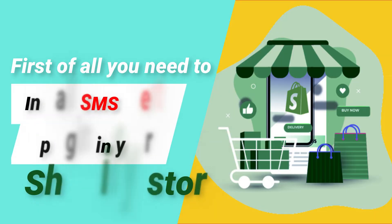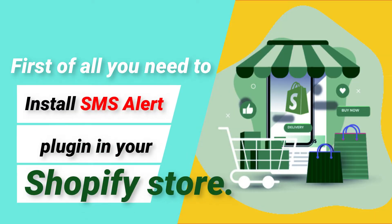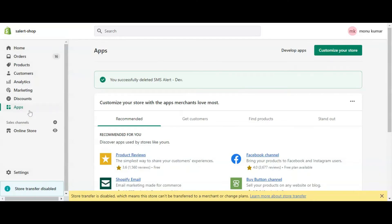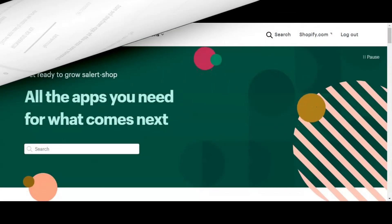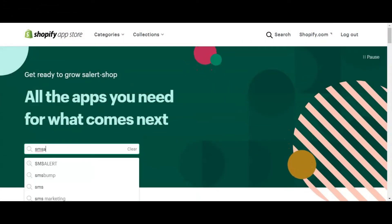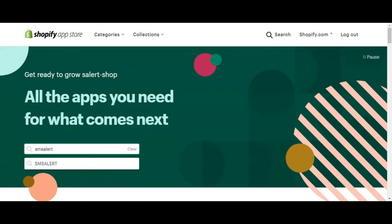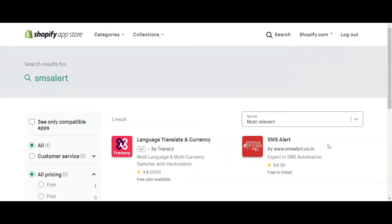First of all you need to install the SMS Alert plugin in your Shopify store. For this, navigate to Apps in your Shopify backend and click on Customize Your Store. This will open the Shopify App Store in a new tab. Here you need to search for SMS Alert. Please do ensure you select the correct plugin, that is the one by SMSAlert.co.in.